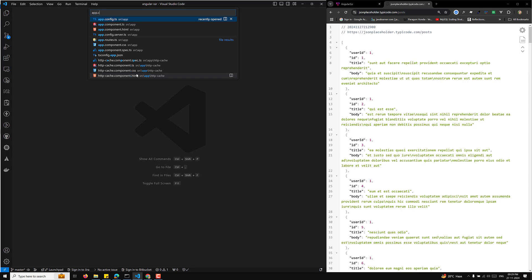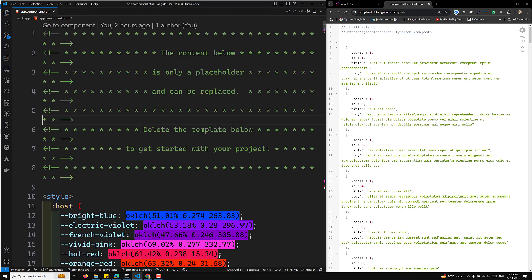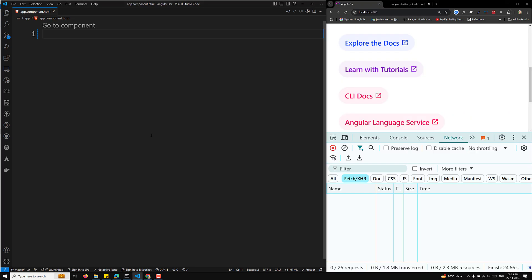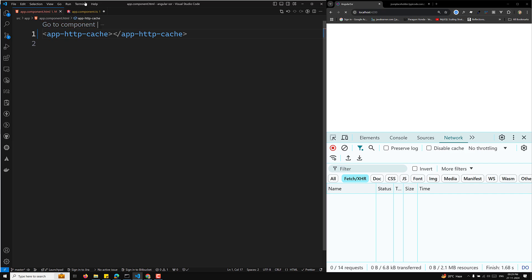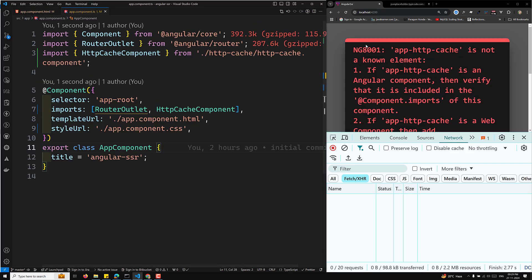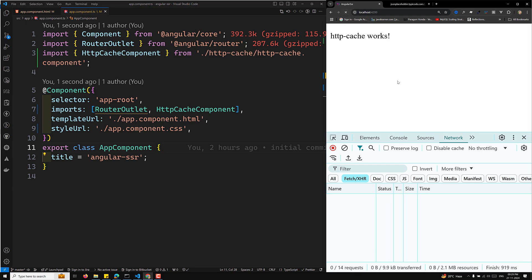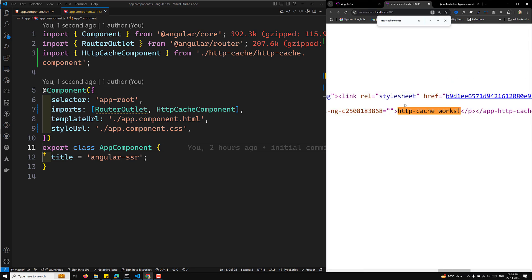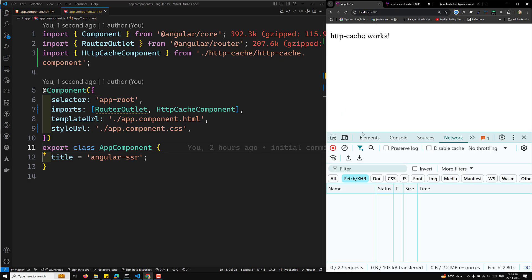Let's open the app.component.html file, remove the existing content, and use the app-http-cache selector. After saving, we can check the output and verify HTTP cache is working by looking at the view source.